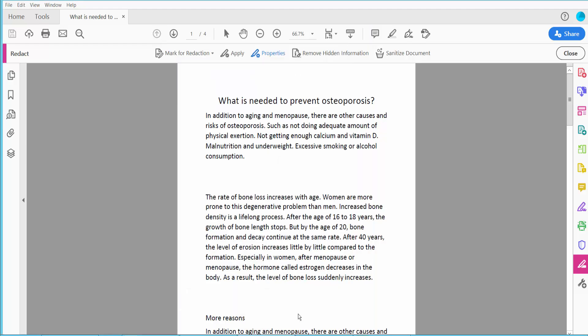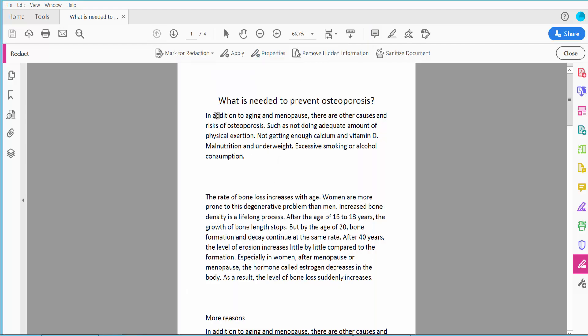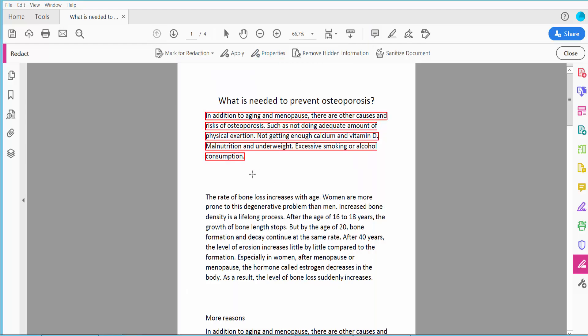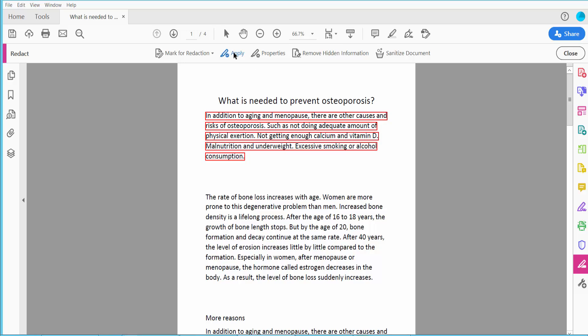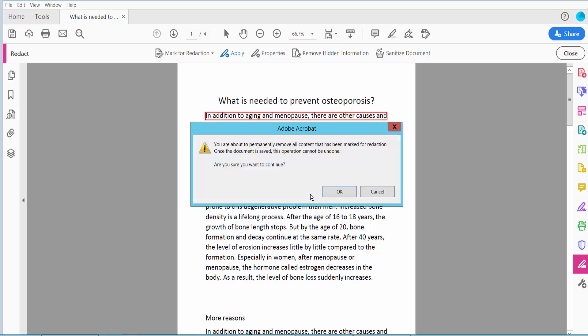Now click OK and select your Redaction Area, now click Apply.